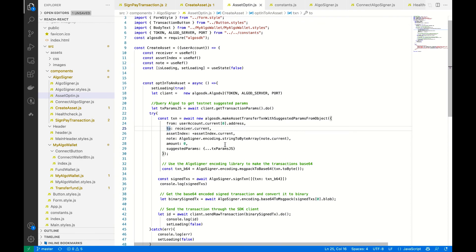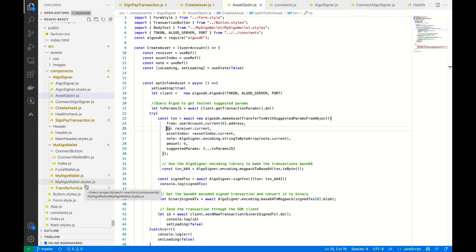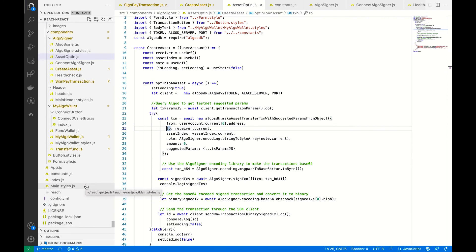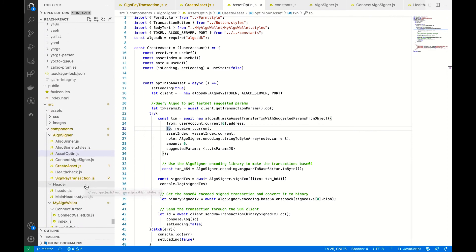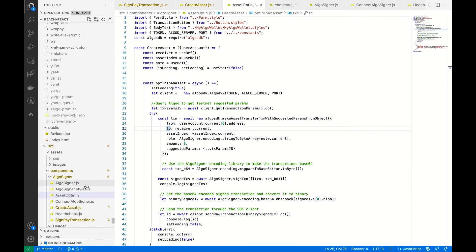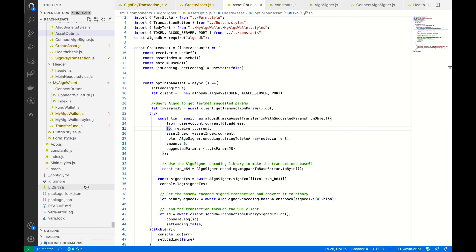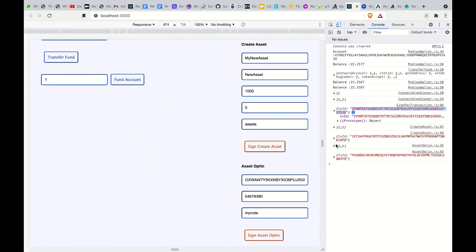This is the function that handles opting into the asset — these are basically what you need to create an asset and work with assets. The rest of the code are basically JS files and CSS components for styling.